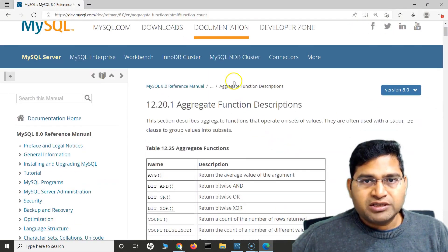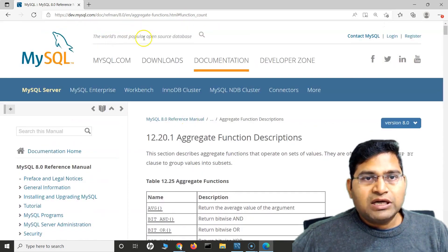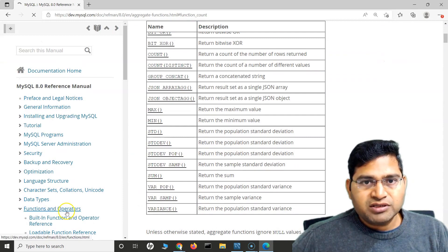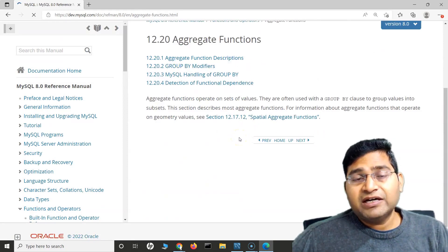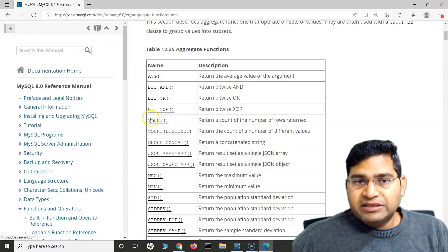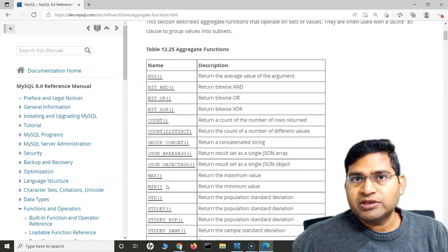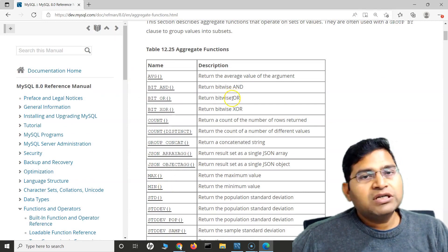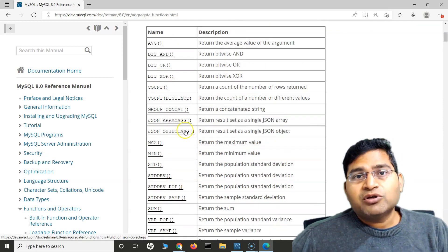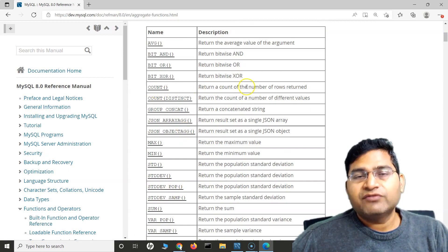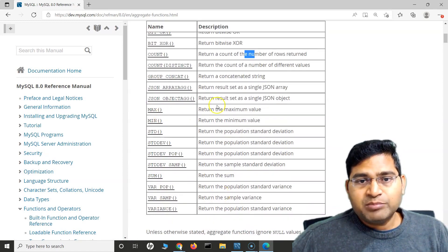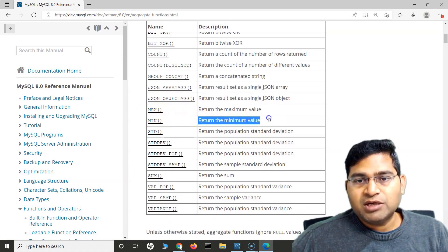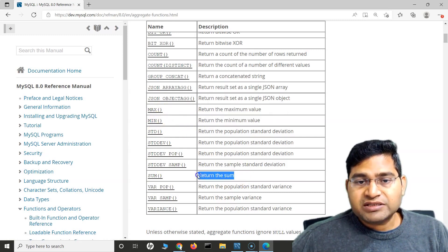If we go to the official MySQL documentation, under functions in the operators chapter and then aggregate function descriptions, you will see all the aggregate functions supported in MySQL. These functions will most probably be supported in other databases as well, whether Microsoft SQL, DB2, or Oracle. You do not need to memorize everything — the documentation is there for reference. For maximum use MAX, for minimum use MIN, for sum use SUM, for counting rows use COUNT, for distinct values use COUNT DISTINCT, and for average use AVG.